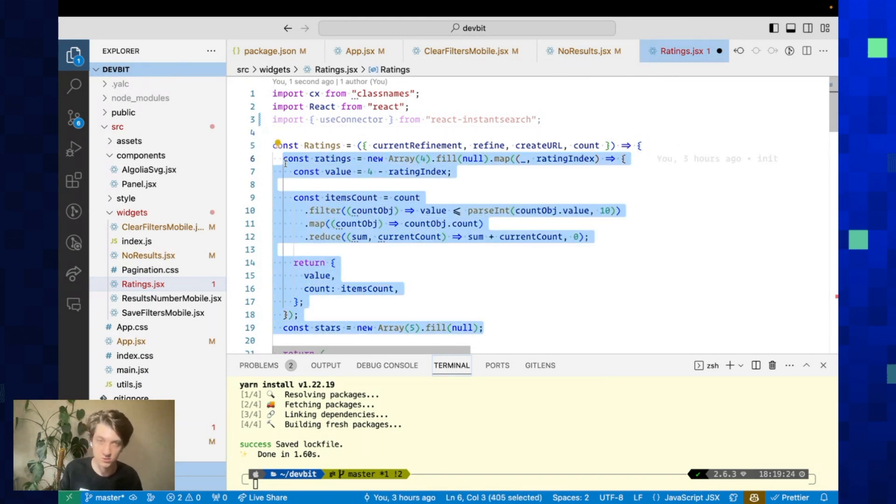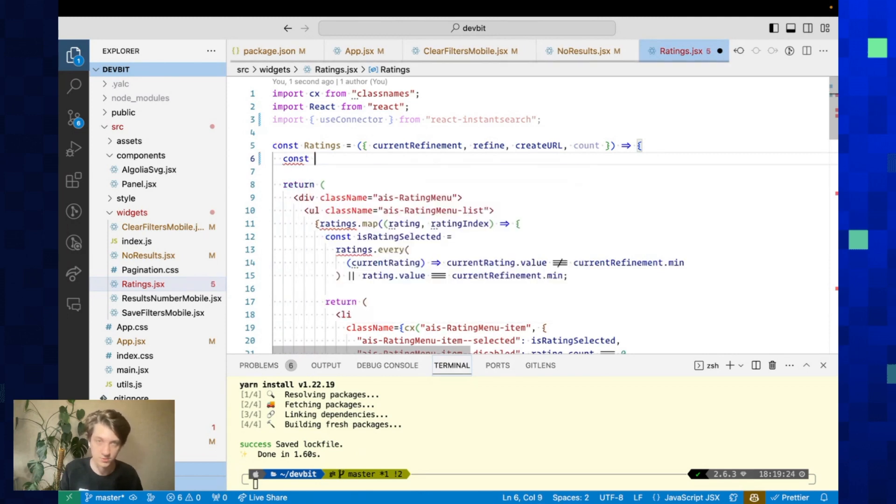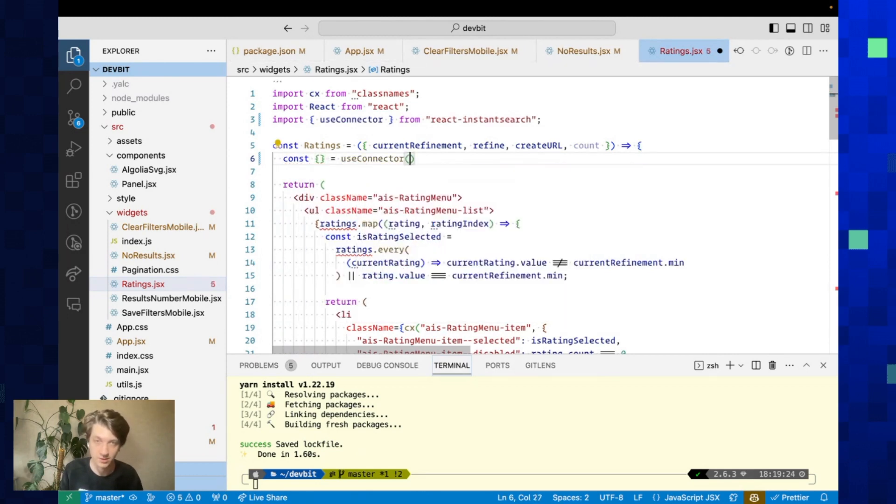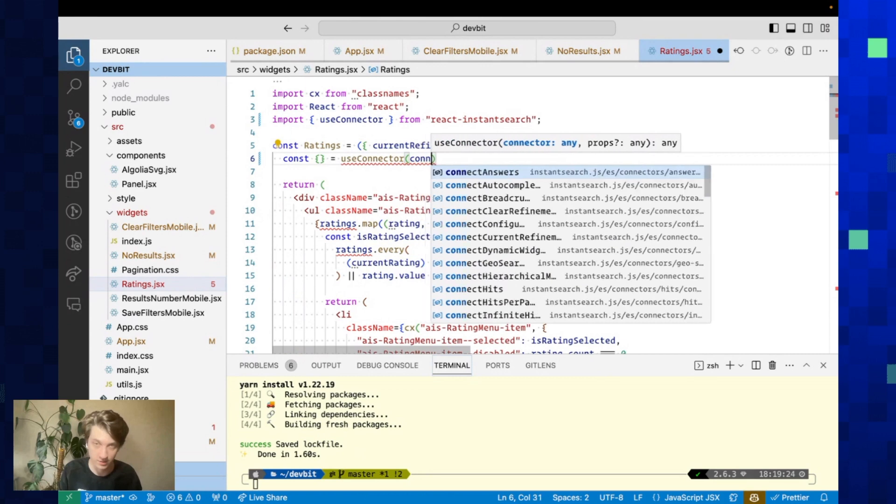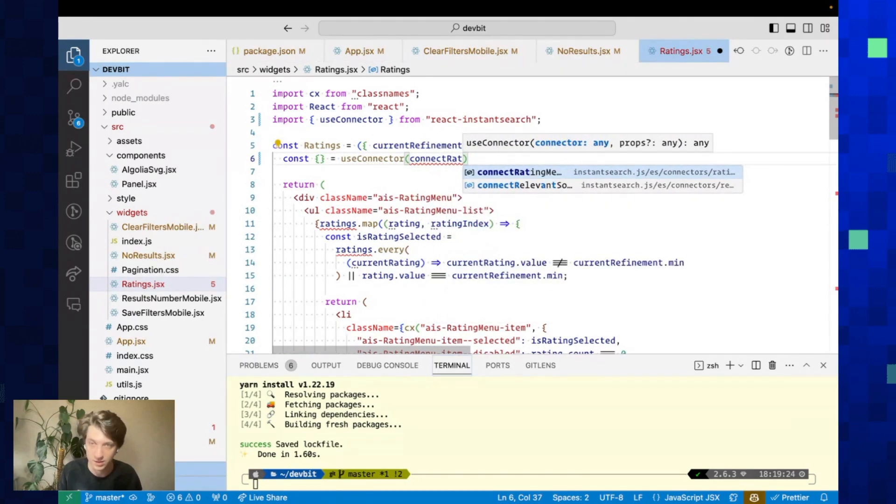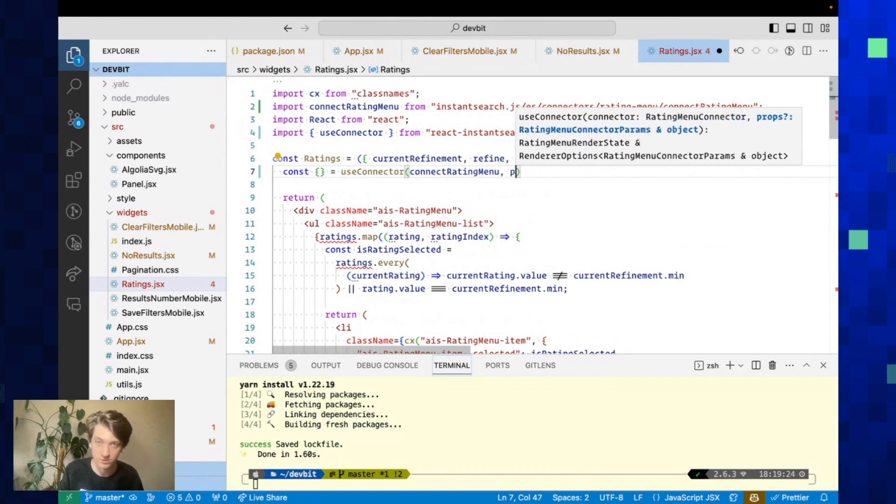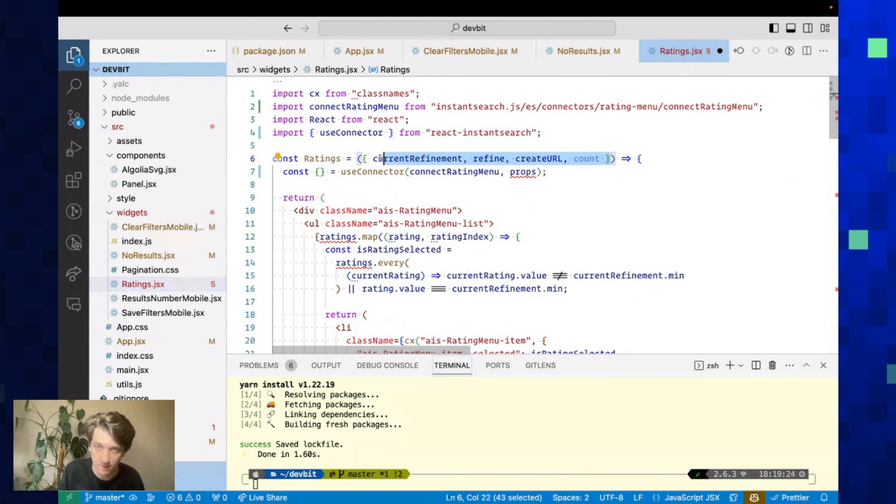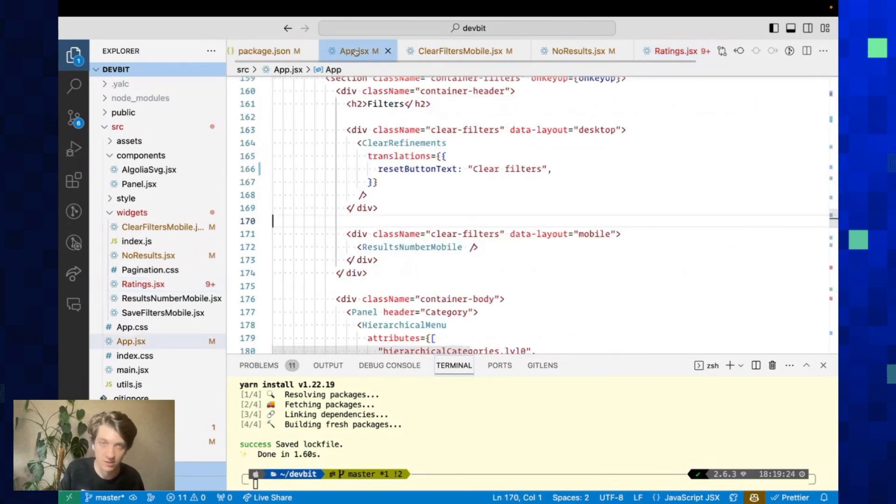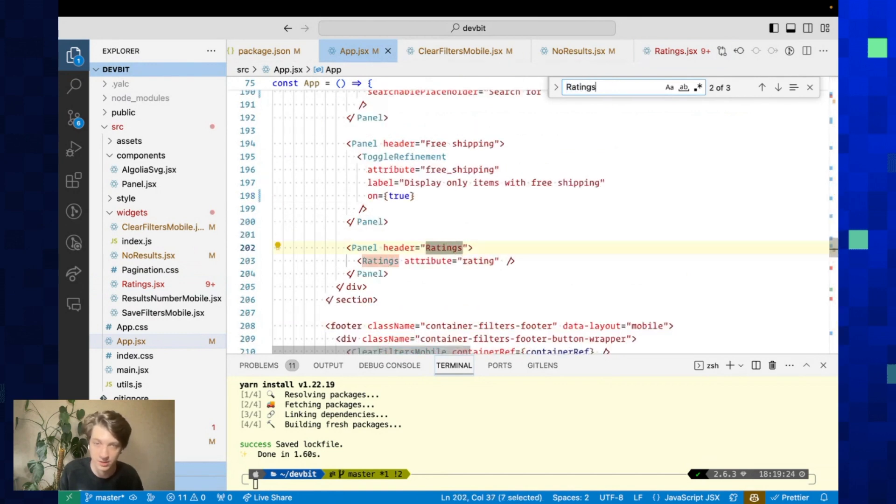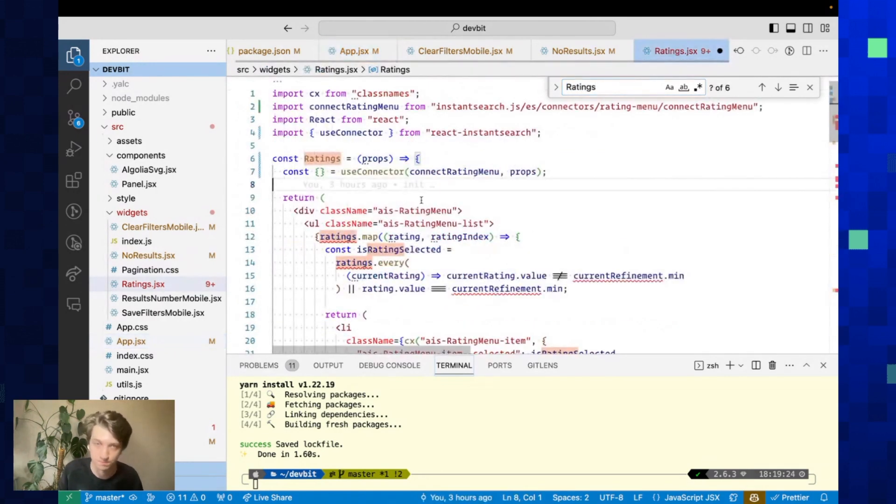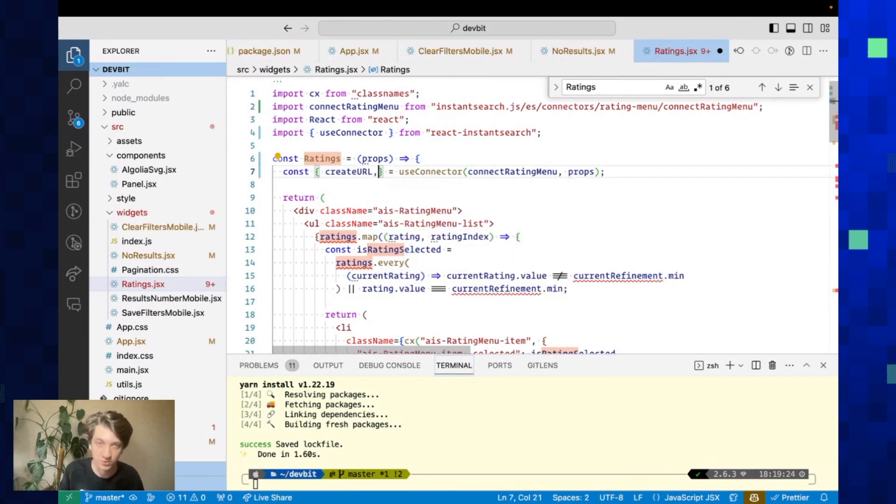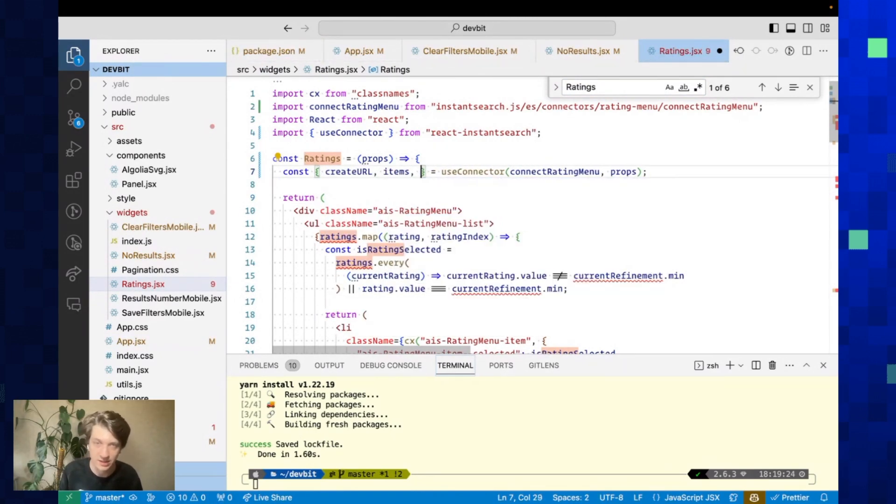We'll do const equals useConnector. Here I will say connectRatingMenu, and it imports directly from InstantSearch, which is very handy. Here props is going to be here so that we can pick up the attribute that's passed. In Ratings, I will show you how it's used. You can see here ratings attribute rating. It gives us access to createURL that we need, items, and refine.